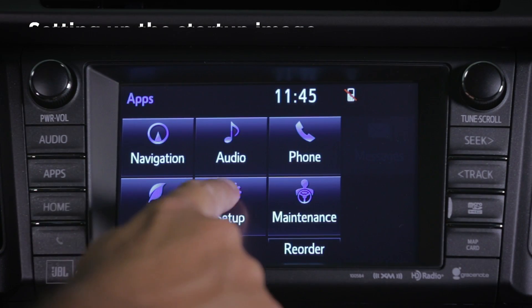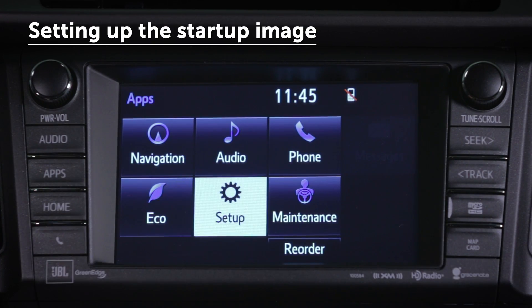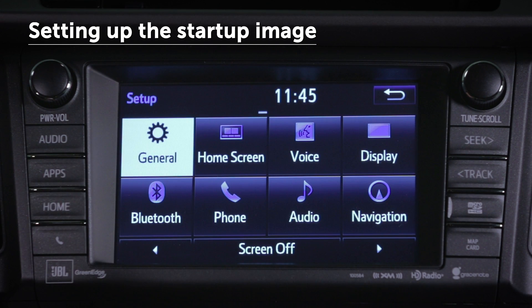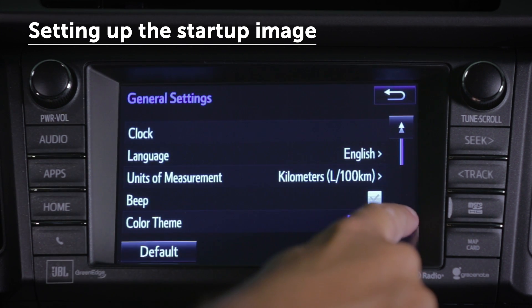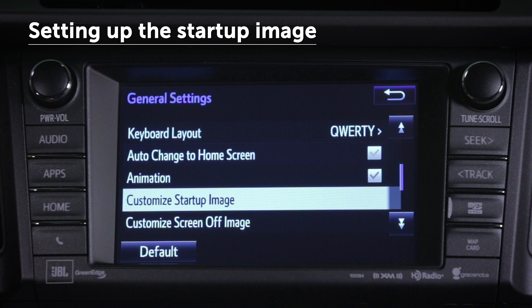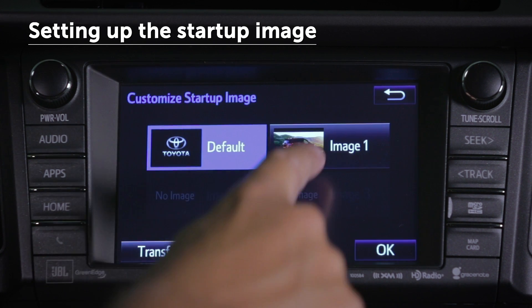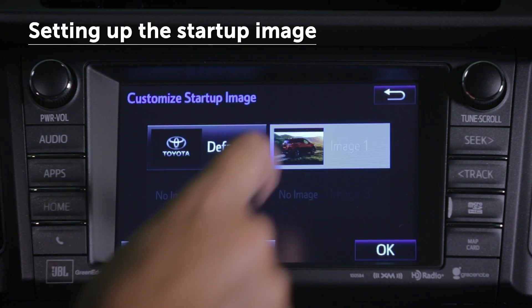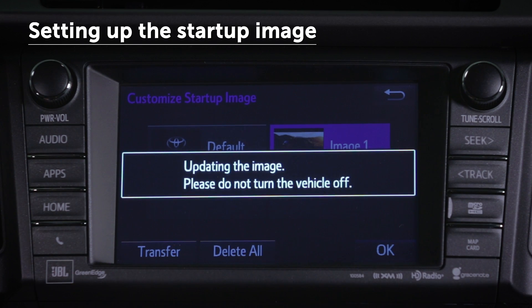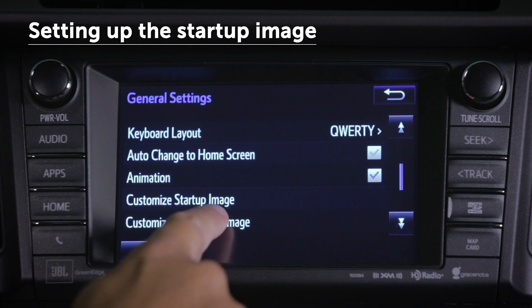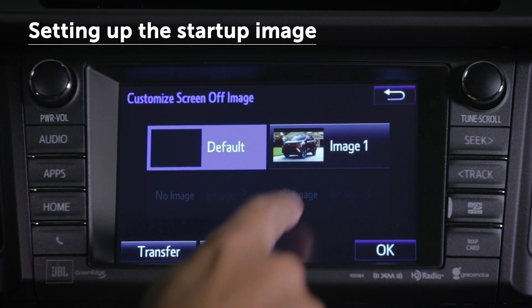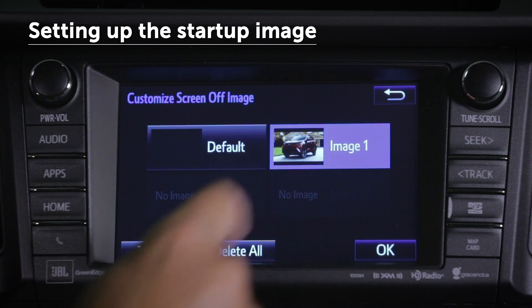To set up the startup image, first display the General Settings screen. Then select Customize Startup Image, select the desired image, and choose OK. Repeat the process by selecting Customize Screen Off Image to set up that image.